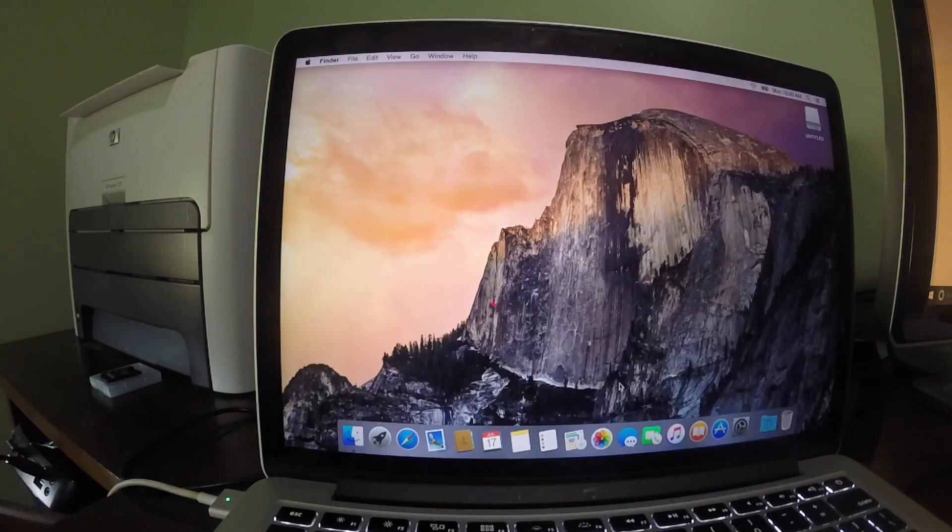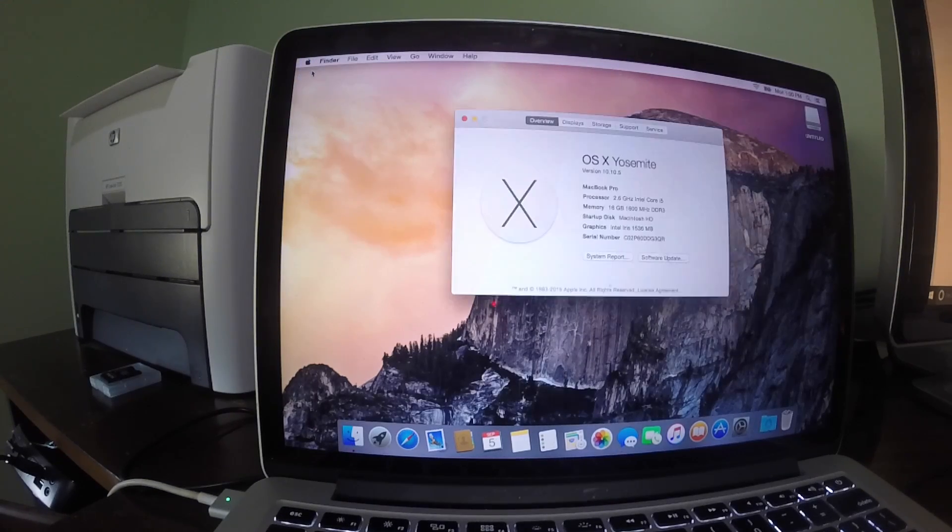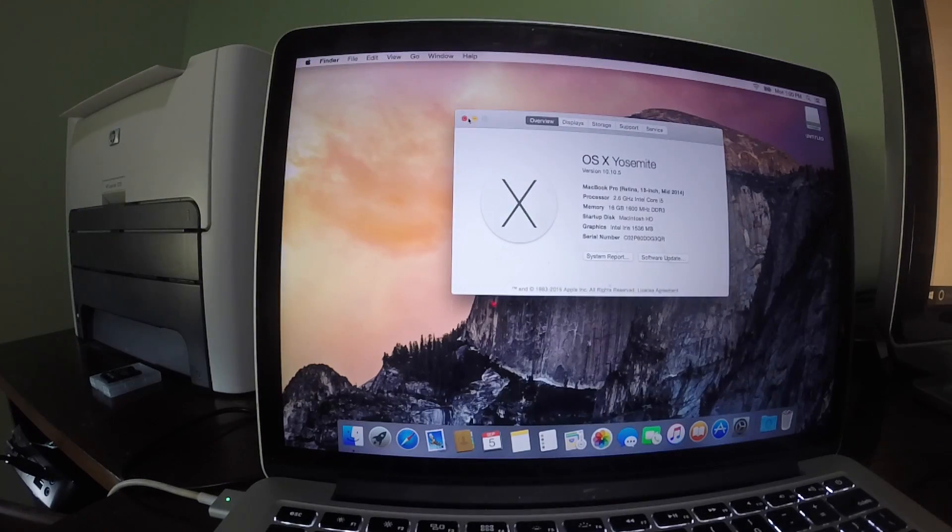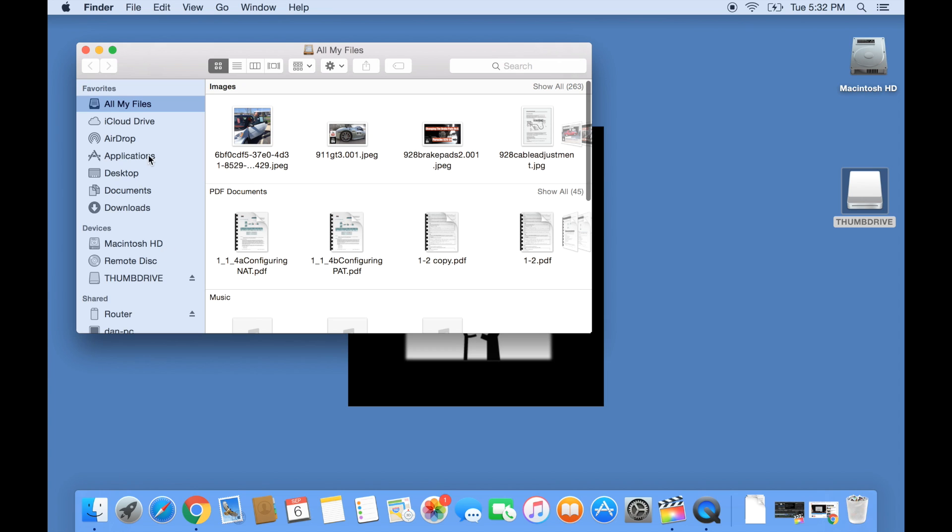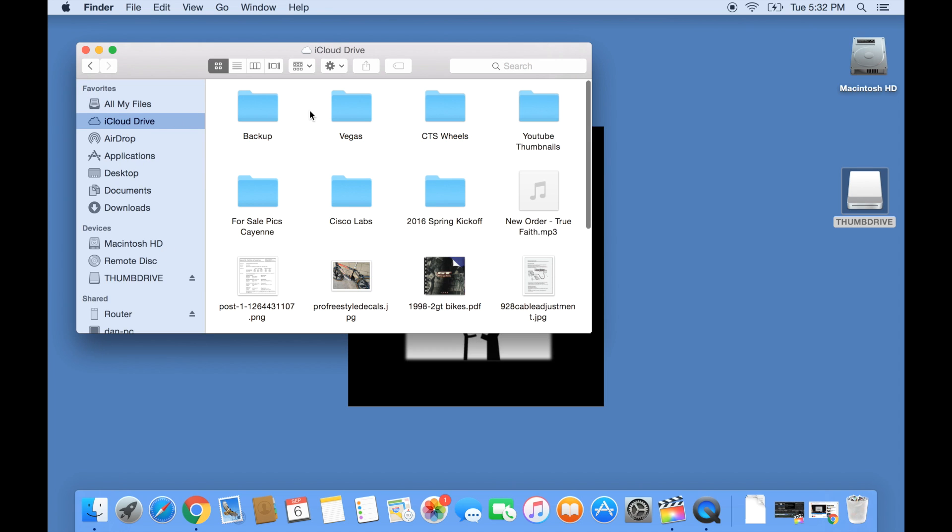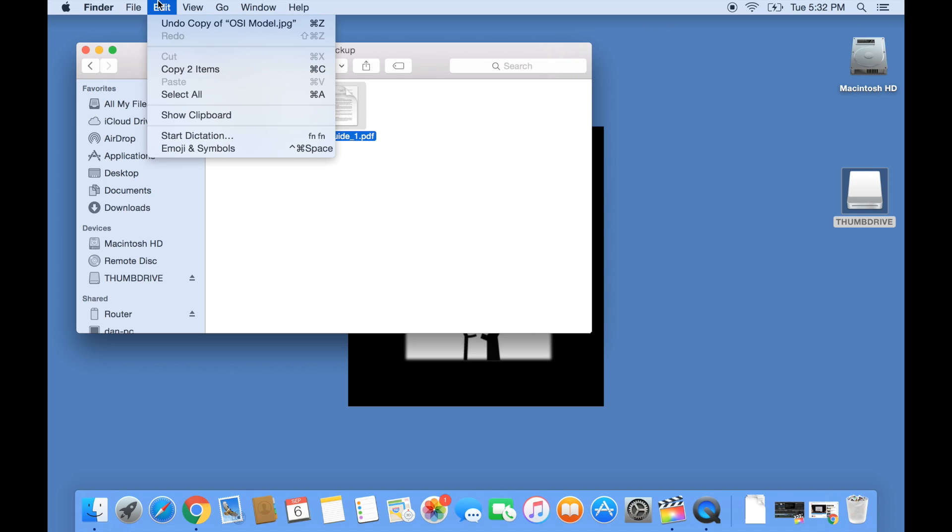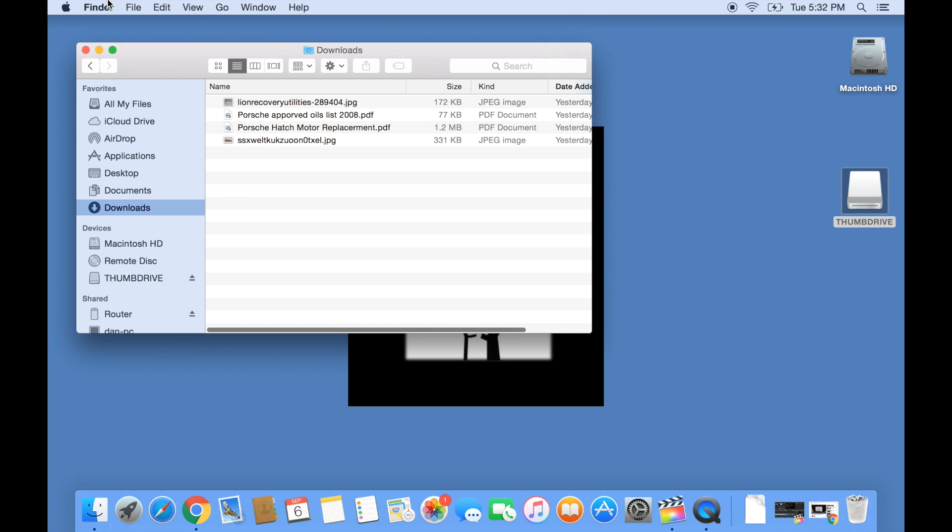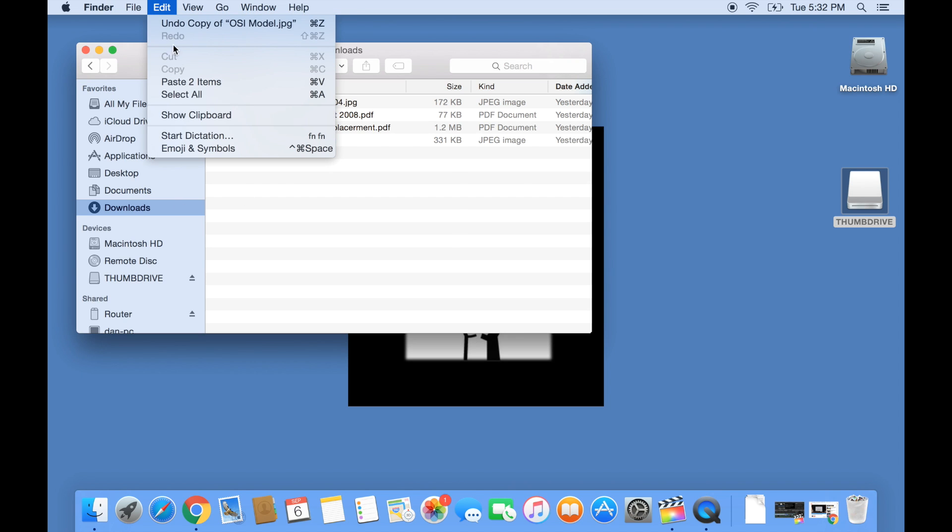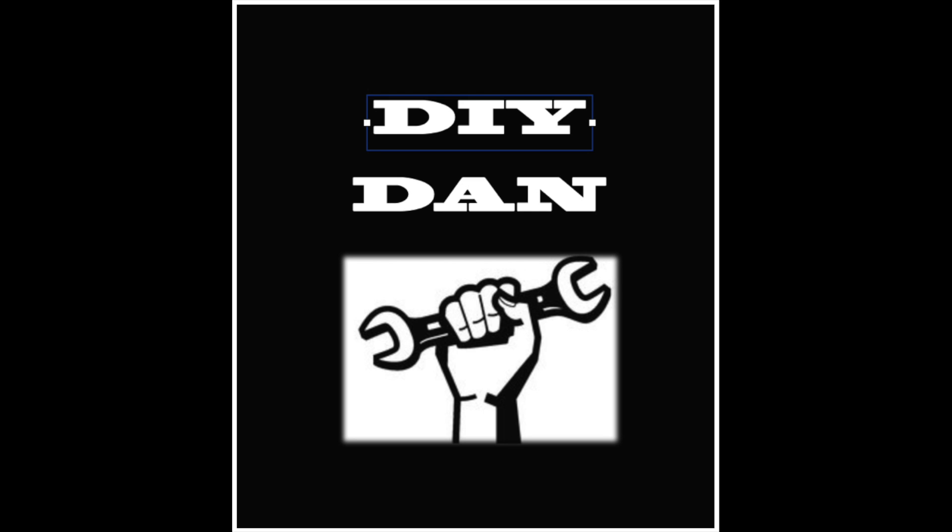Congratulations! You just successfully erased the hard drive and reinstalled the operating system on your Mac computer. Now it's just a matter of restoring the files we saved from iCloud and our USB thumb drive and putting them back on our hard drive. If you have any questions, leave them in the comments section and I'll do my best to answer them. If you thought this video was helpful, please hit the like button. Good luck! Thank you.